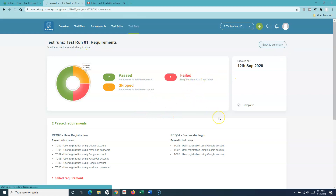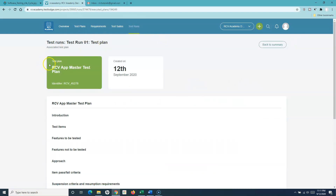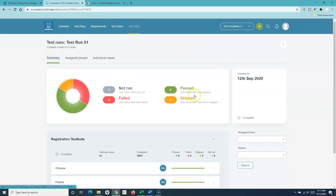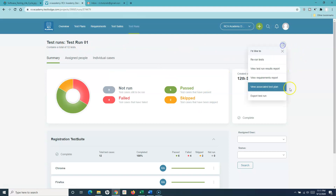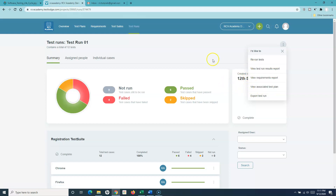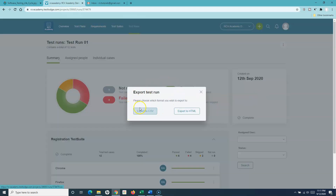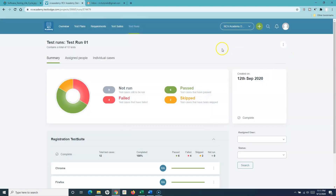Selecting the associated test plan gives details of the test plan for this particular run — for example, test run 01's test plan is the RCV master app test plan. This lets you quickly see the test run results, requirement tracking, or rerun test cases directly from the test run. You can also export the test run by clicking export, and choosing either export to CSV or export to HTML.